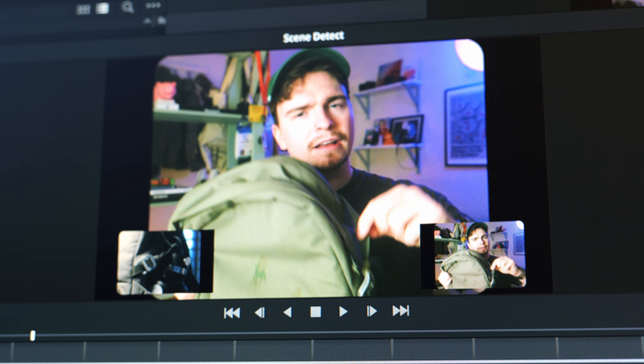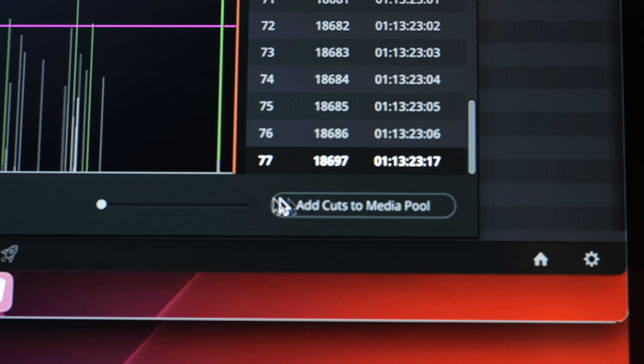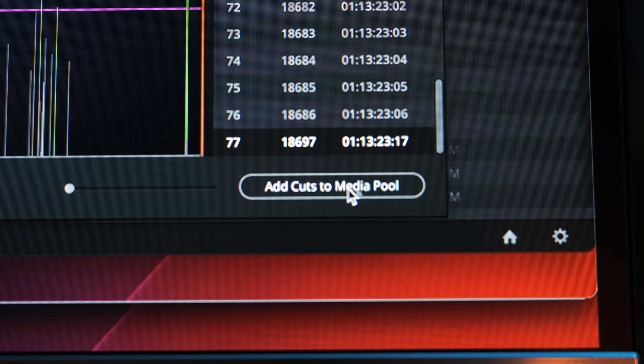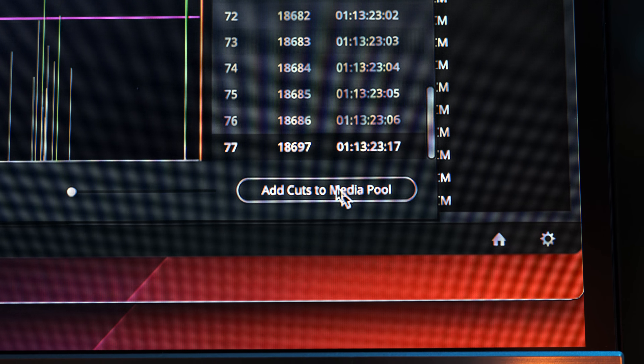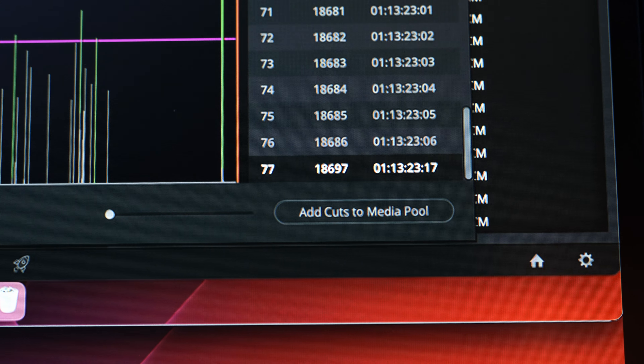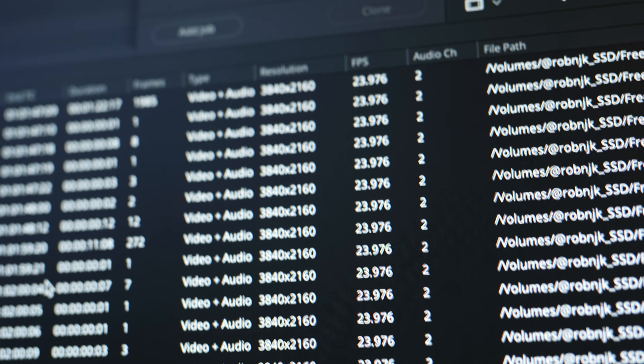So you're left with a video that has been cut up into the individual shots. You can do this manually if need be, but it can take a long time — and so for that, it's worth it.